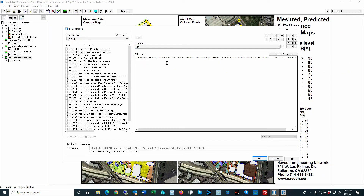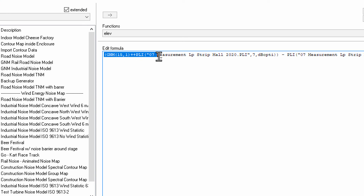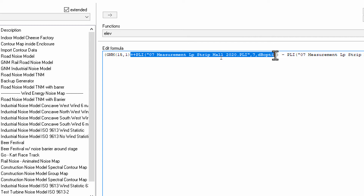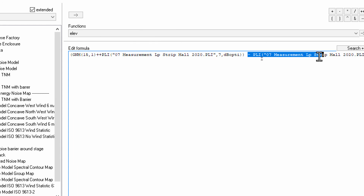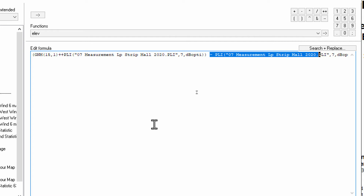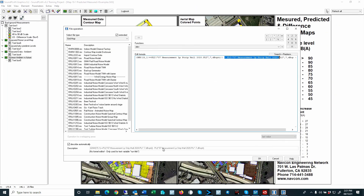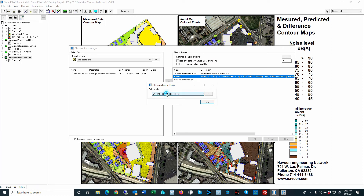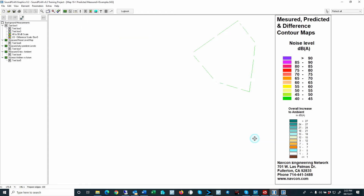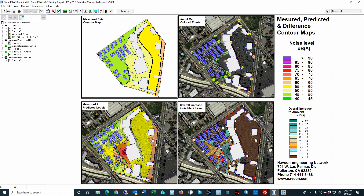Here we have an extended formula operation where we can write a script. We are using grid map number 15, 1 — basically the prediction for the daytime for this compactor. Then we add with the log add (plus plus) the measurement data, putting parentheses at the beginning and end. Then we subtract the measurement data again with an arithmetic subtraction using just the normal minus sign. At the bottom we see the entire script. When we click OK, it asks which scale to use — in this case I have a second scale — and then we click OK and here we have our increase map, or difference map.